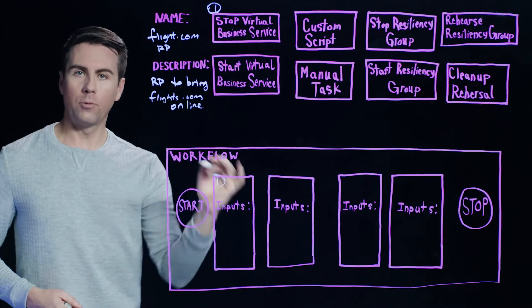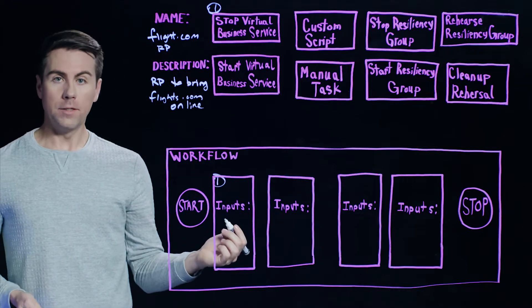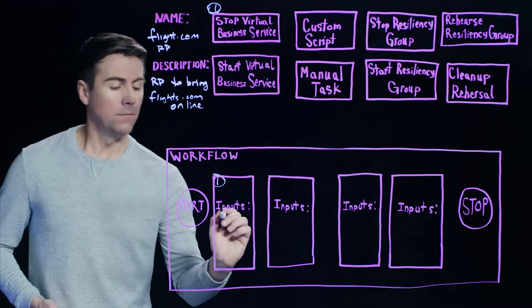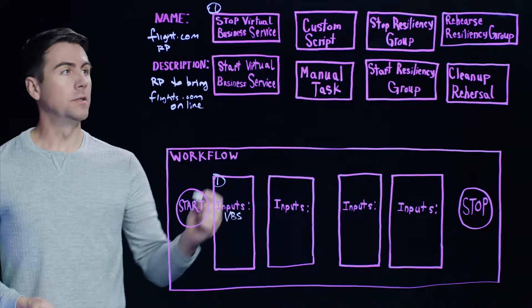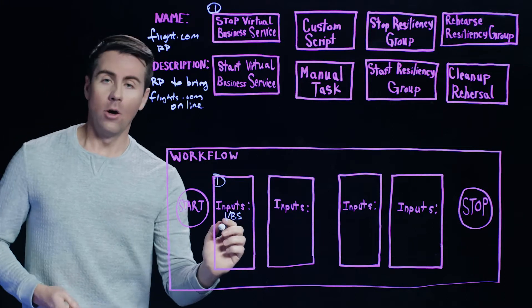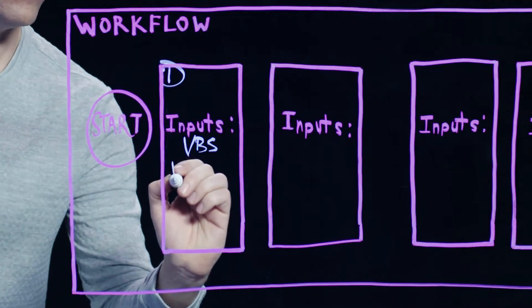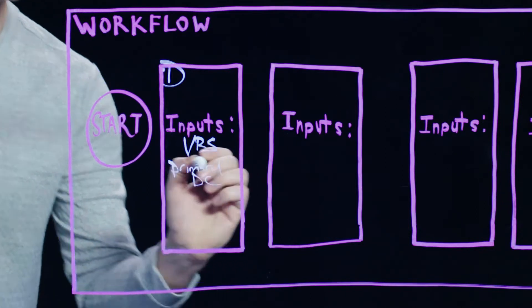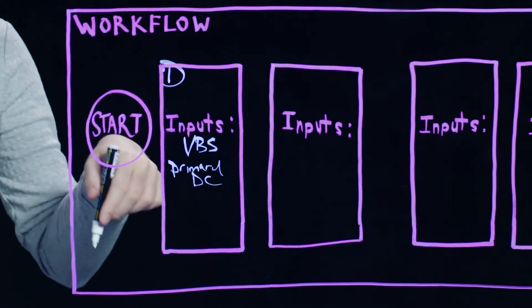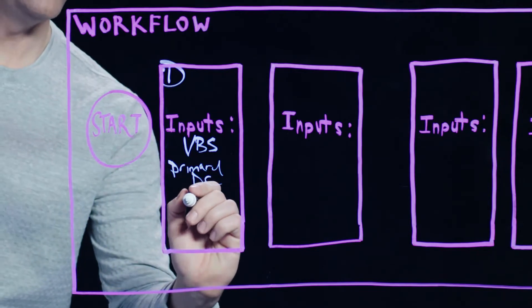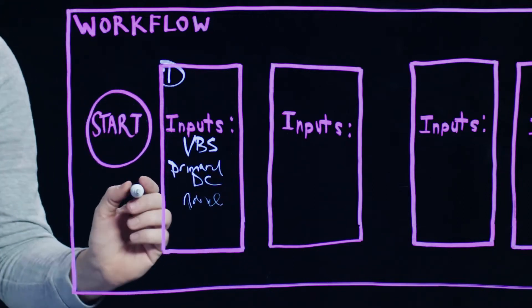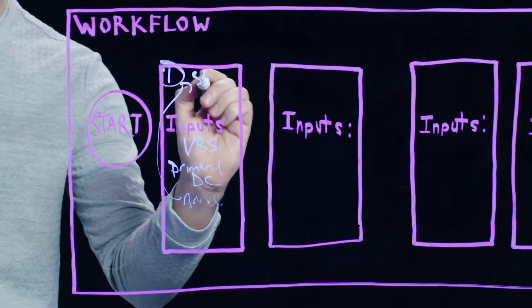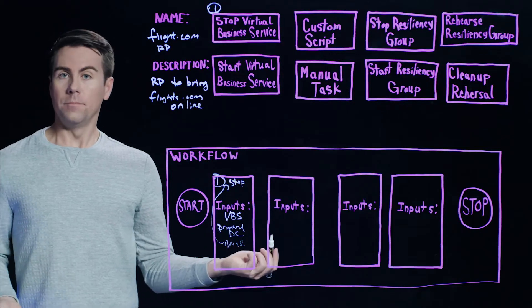So our first step will be to stop that virtual business service. And we can actually drag that step right down here into the workflow pane. And then once that's done, we need to provide some inputs. So this is stuff like the VBS name, the name of the virtual business service that's managing flights.com. Also, we need to specify the data center. And this is the data center where we want to bring down the application, probably where it's currently running. Next thing we do is give this step a name. And that's basically it.